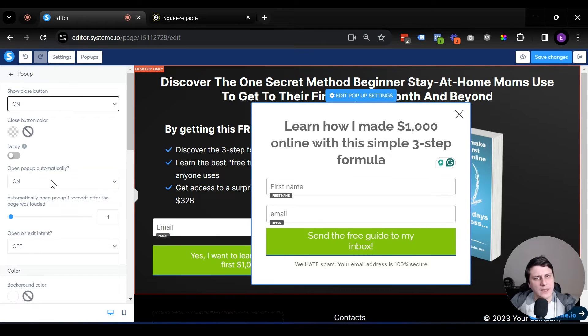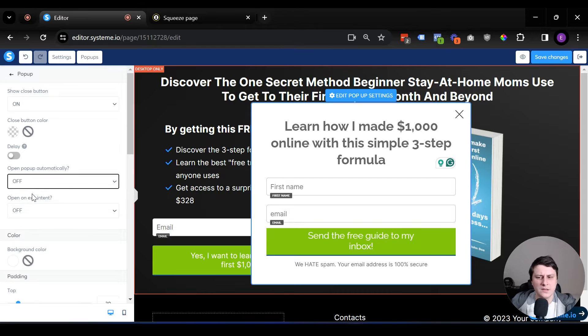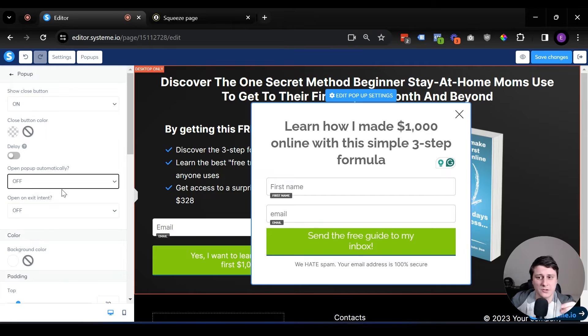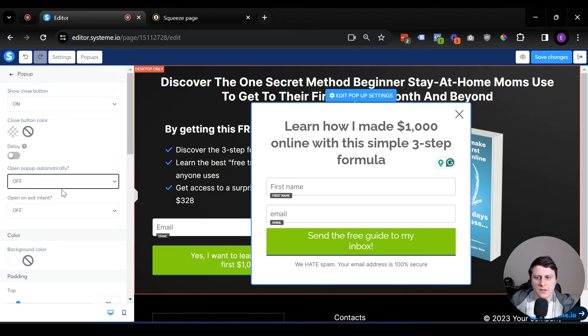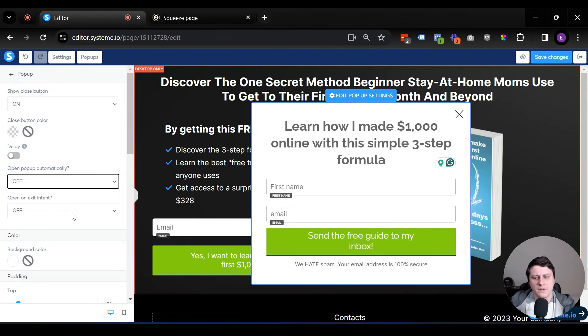I would highly suggest keeping this off. There's something really frustrating about just landing on a page and immediately there's a pop-up. It beats the purpose of the page itself. Like why do you even have it there? So make it a pop-up by their choice instead of just shoving it in their face.